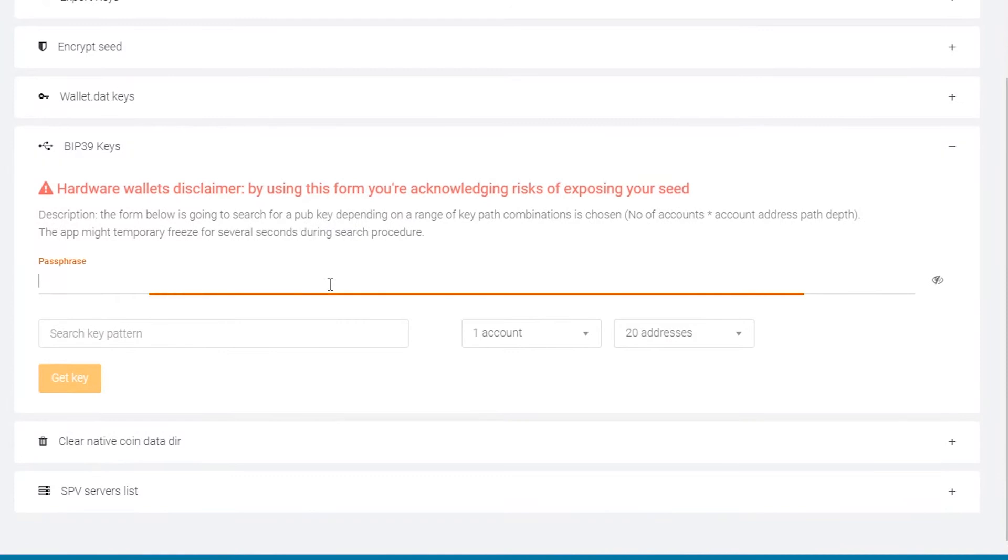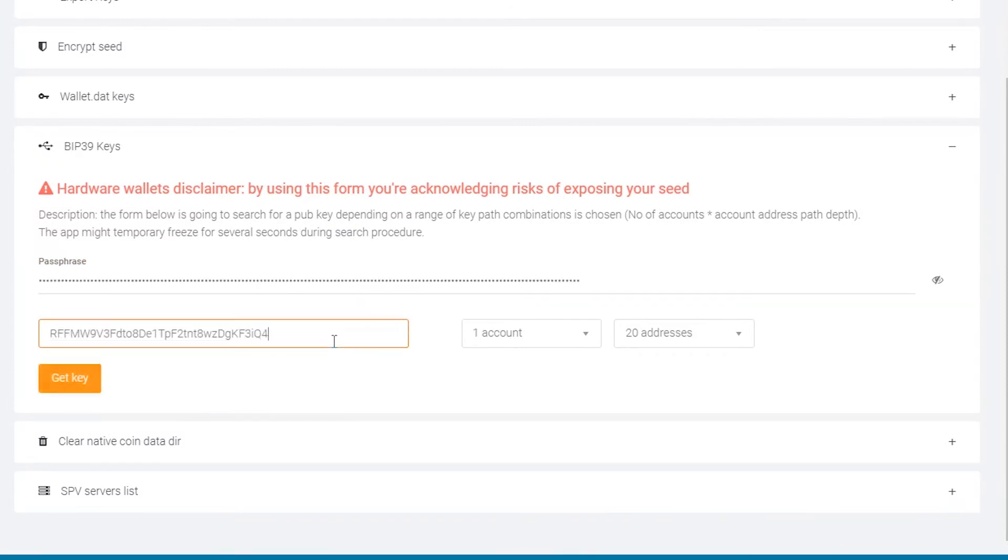Input your Ledger device's 24-word recovery phrase. Now, enter the address you obtained earlier containing your funds. Click on the Get Key button.